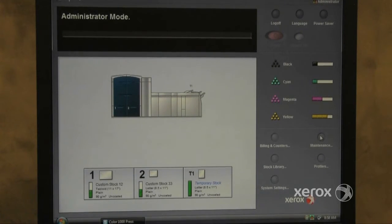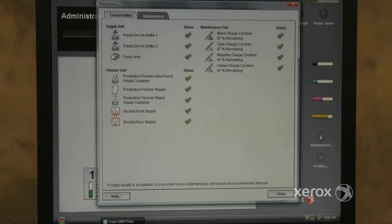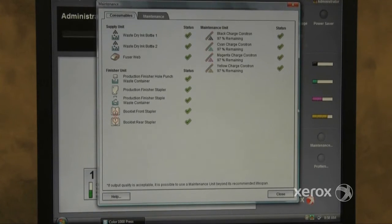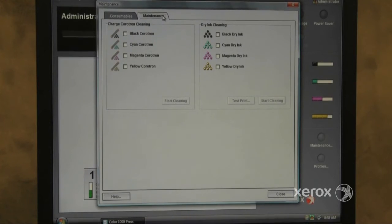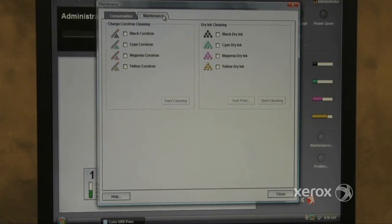Now, when you click on the Maintenance button, you have a second tab, Maintenance. This allows you to clean Coratrons and perform dry ink cleaning.